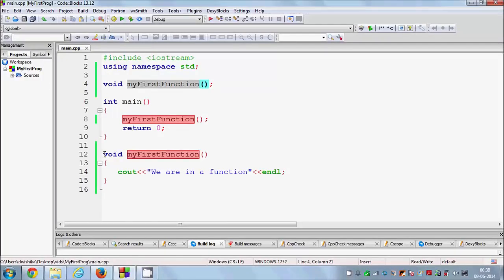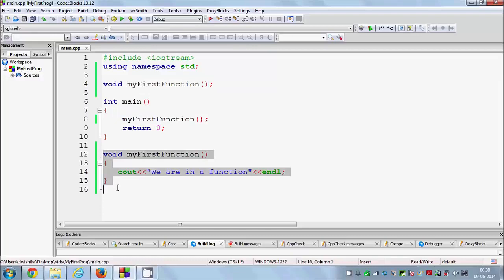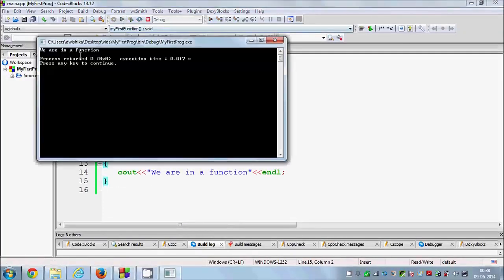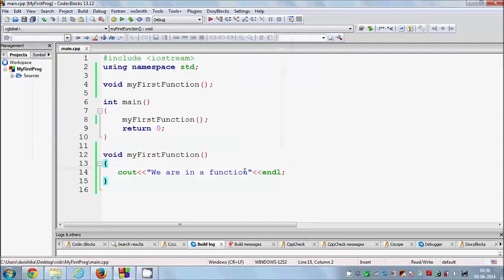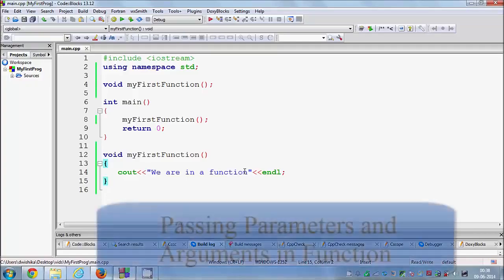In technical terms this is called prototyping of a function — you declare all functions at the top and give their definitions below main. I run the program and it runs perfectly. So in this way you can use functions; these are the basics. There are other types of functions that take parameters or return values, and those I will cover in later videos.